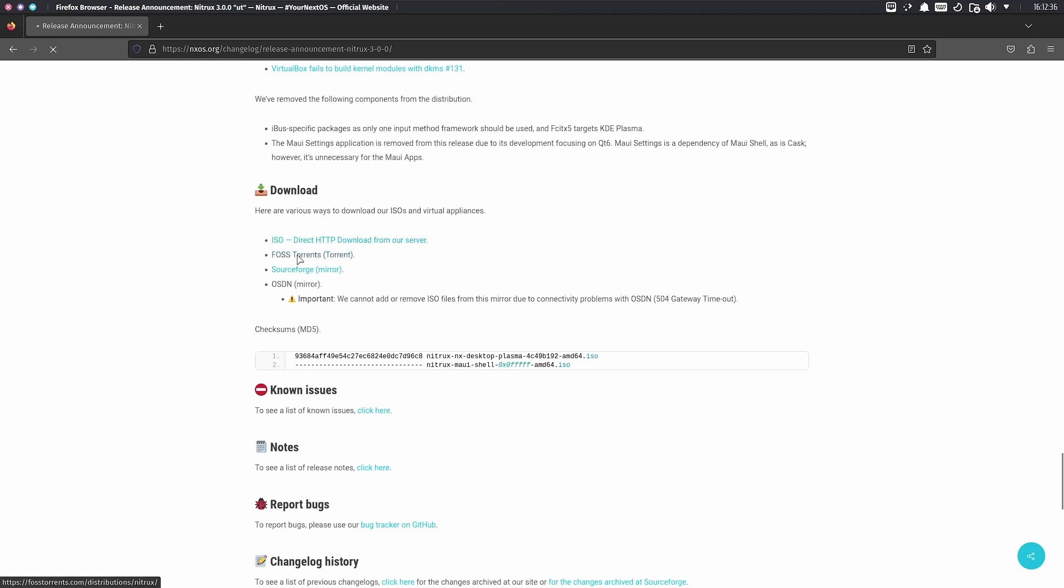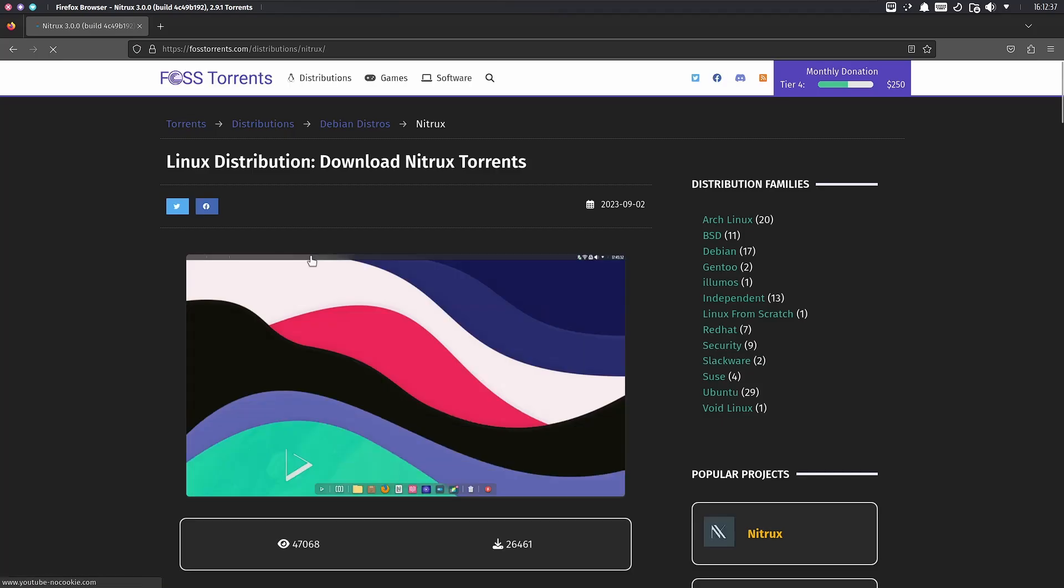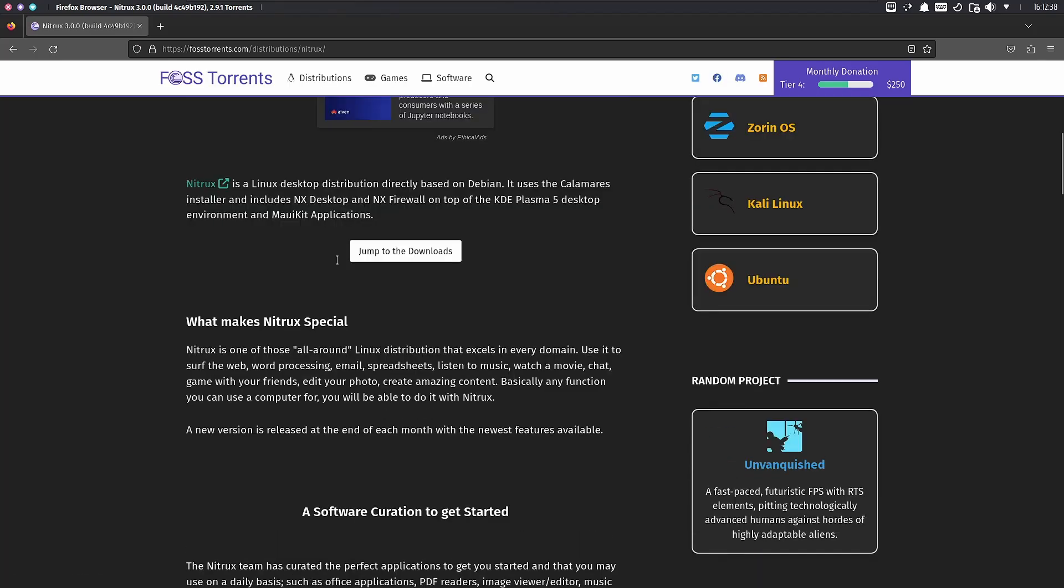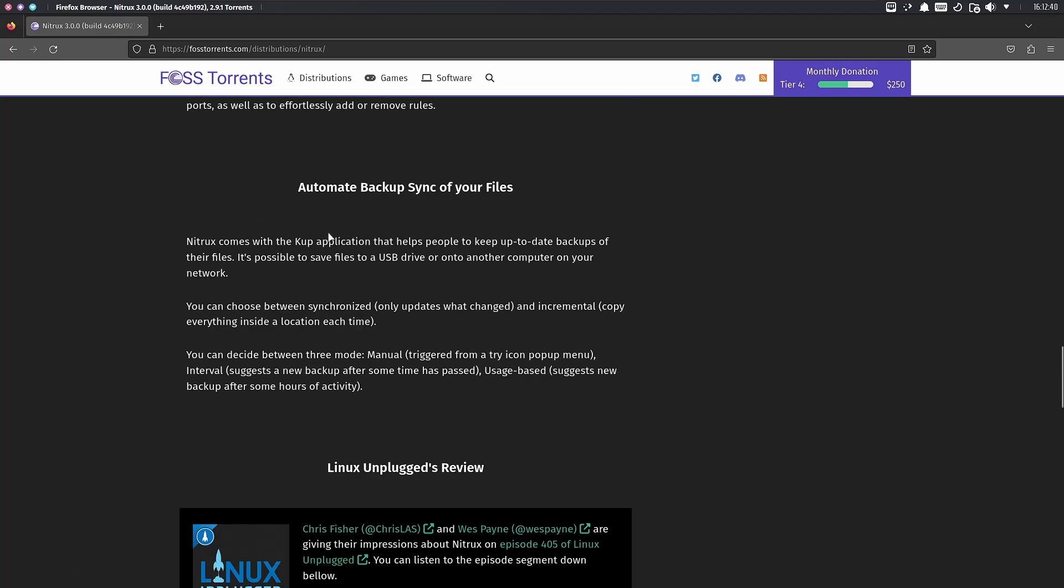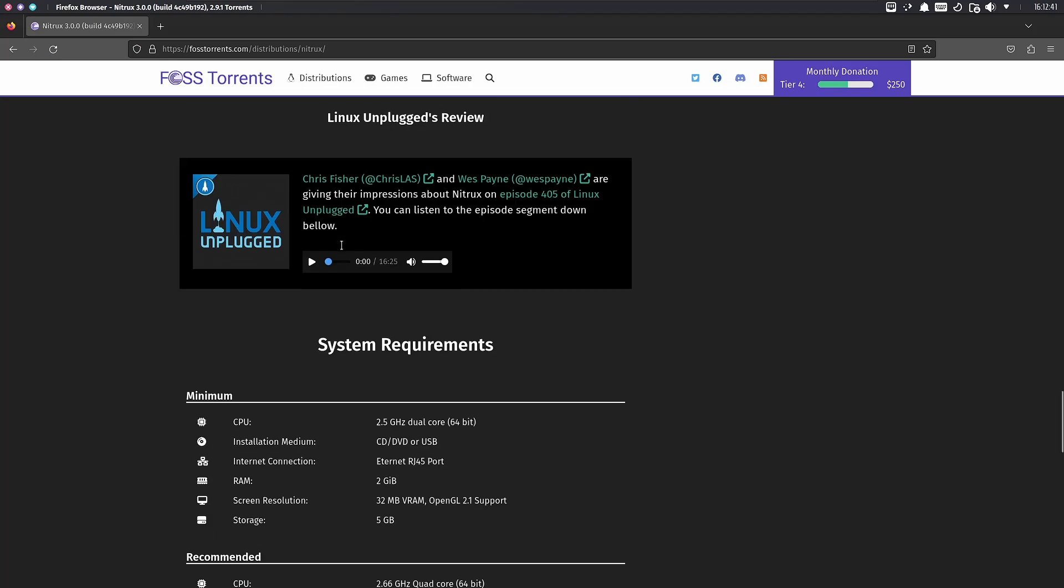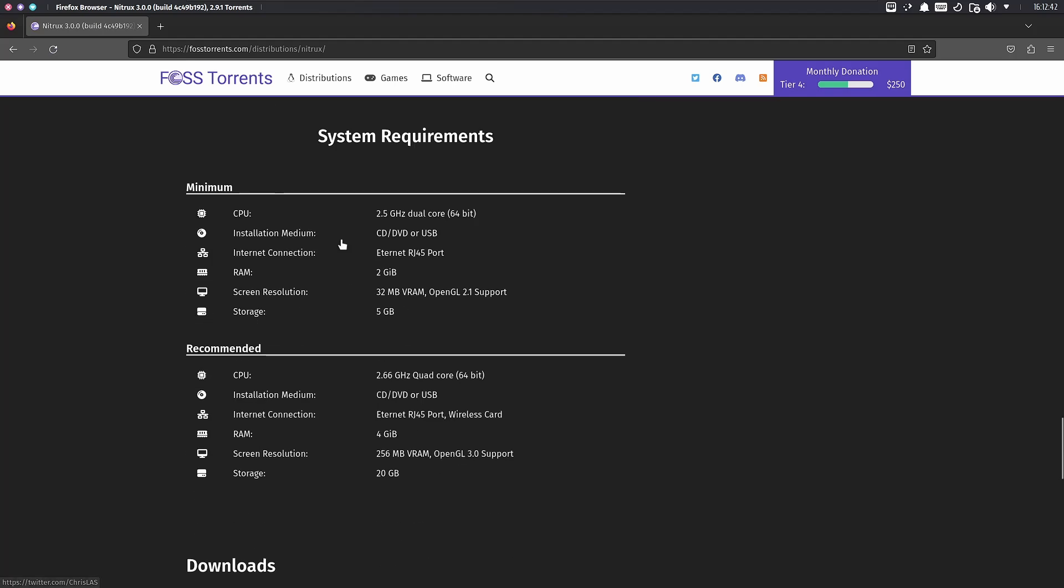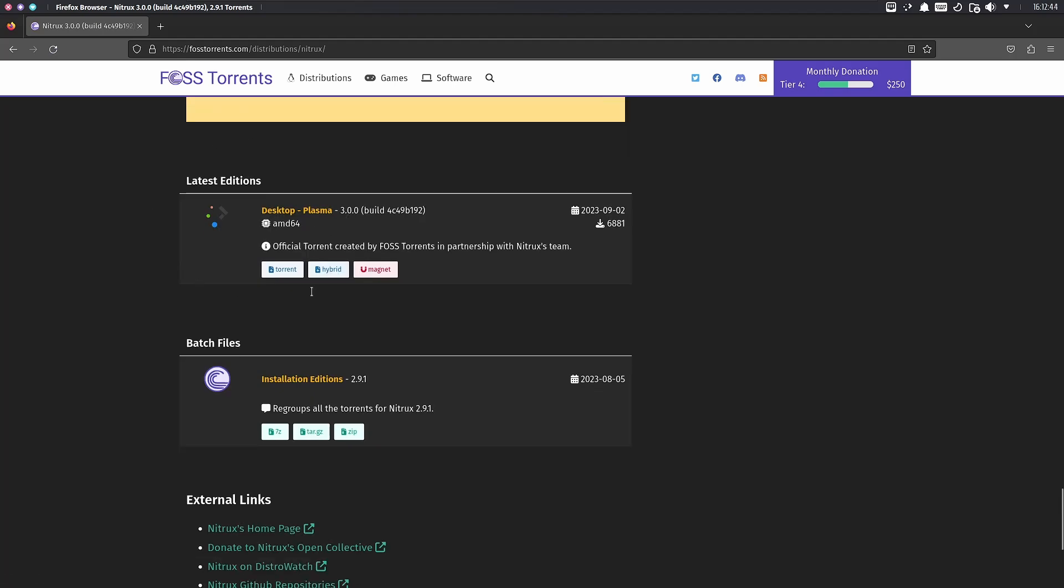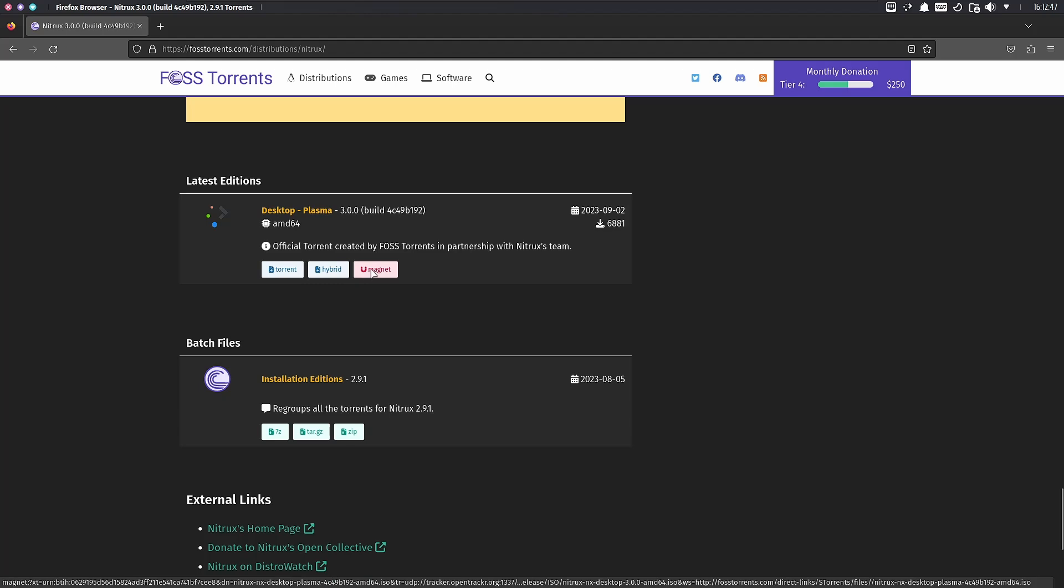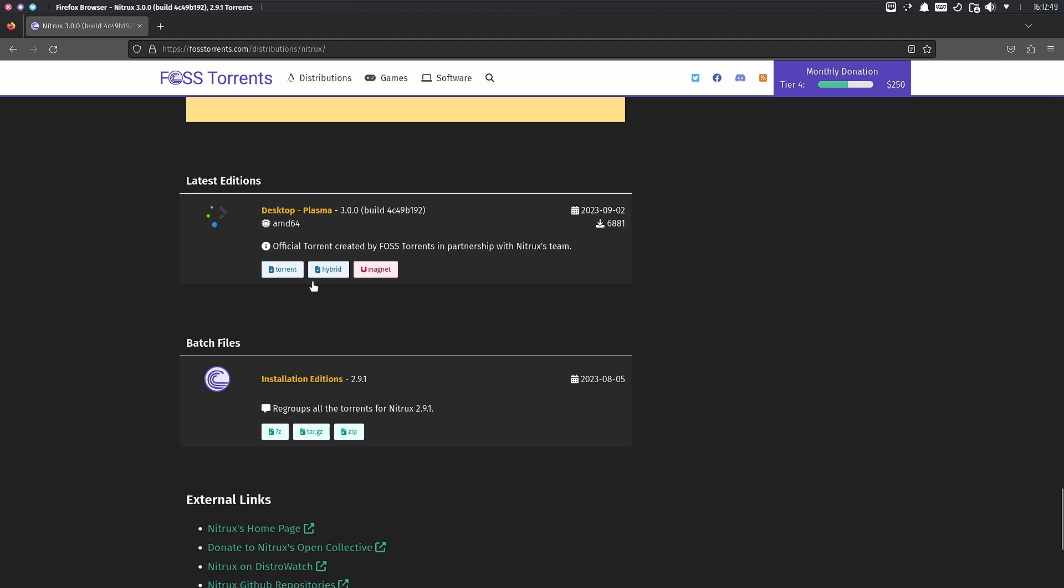I would recommend FOSS Torrents or a direct HTTP download. FOSS Torrents were really quick for me, taking only about seven minutes to download. You can choose between a torrent, a magnet link, or a hybrid - that's up to you.